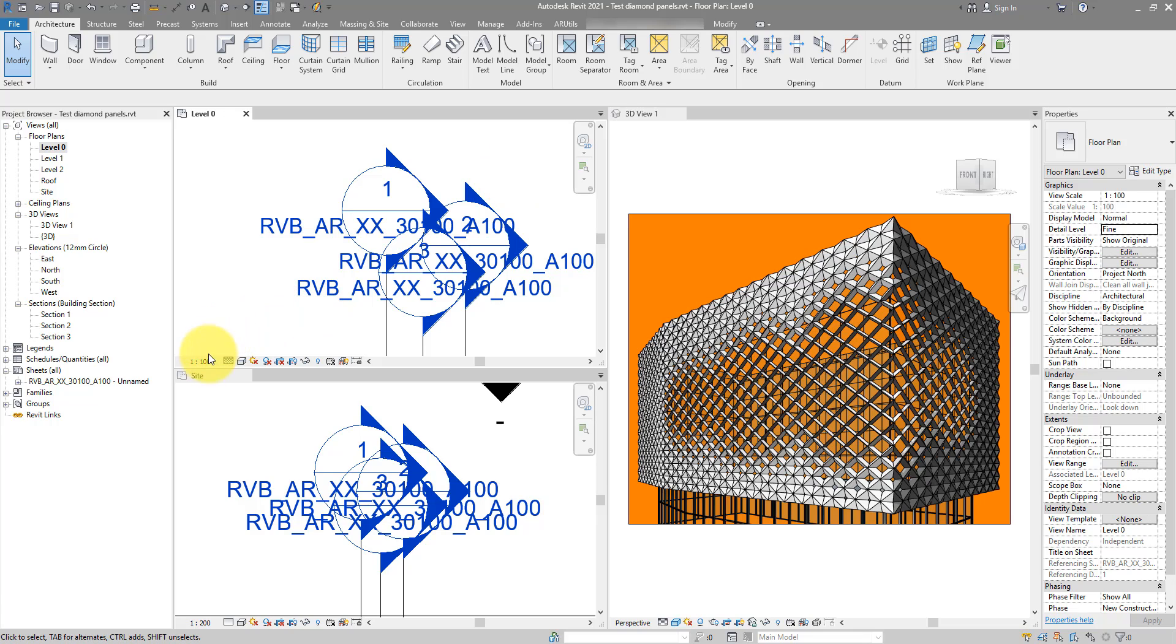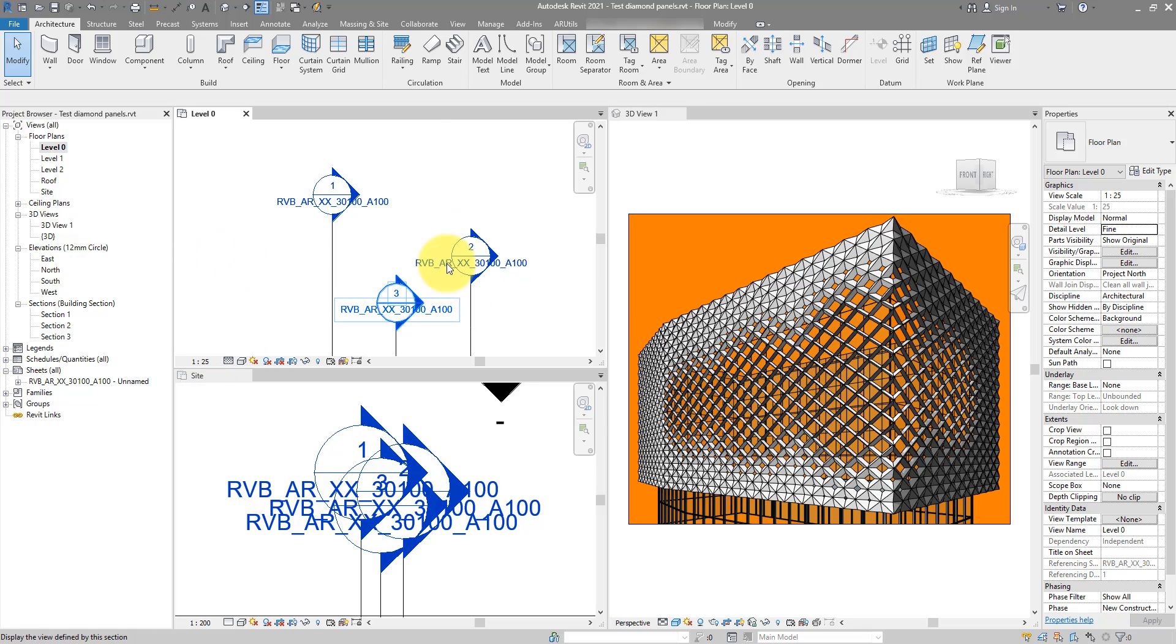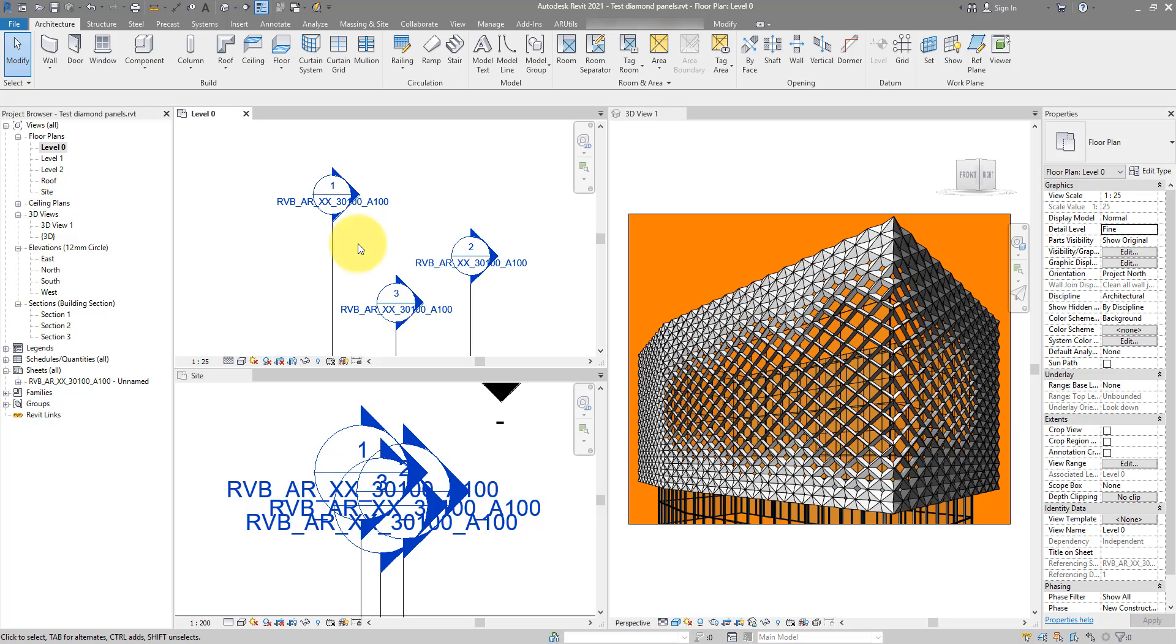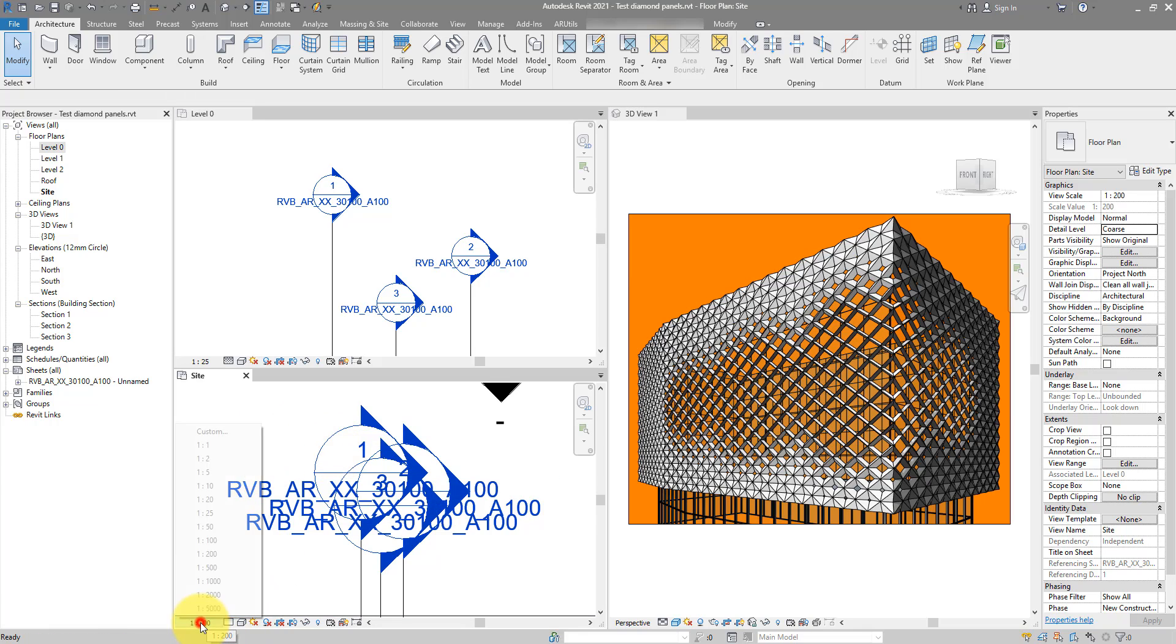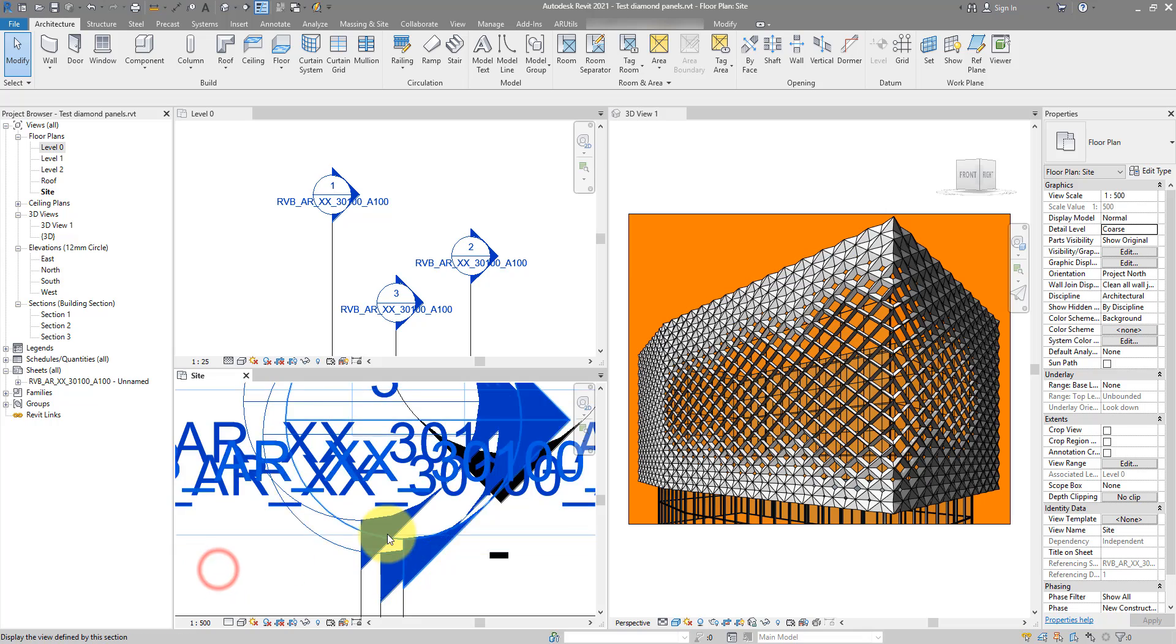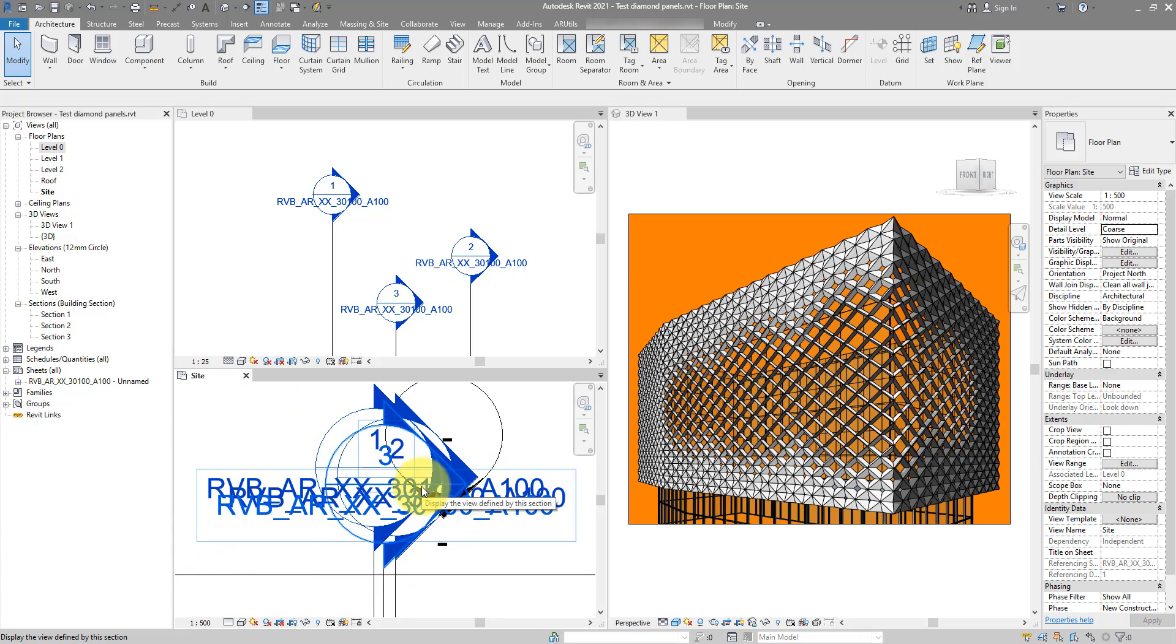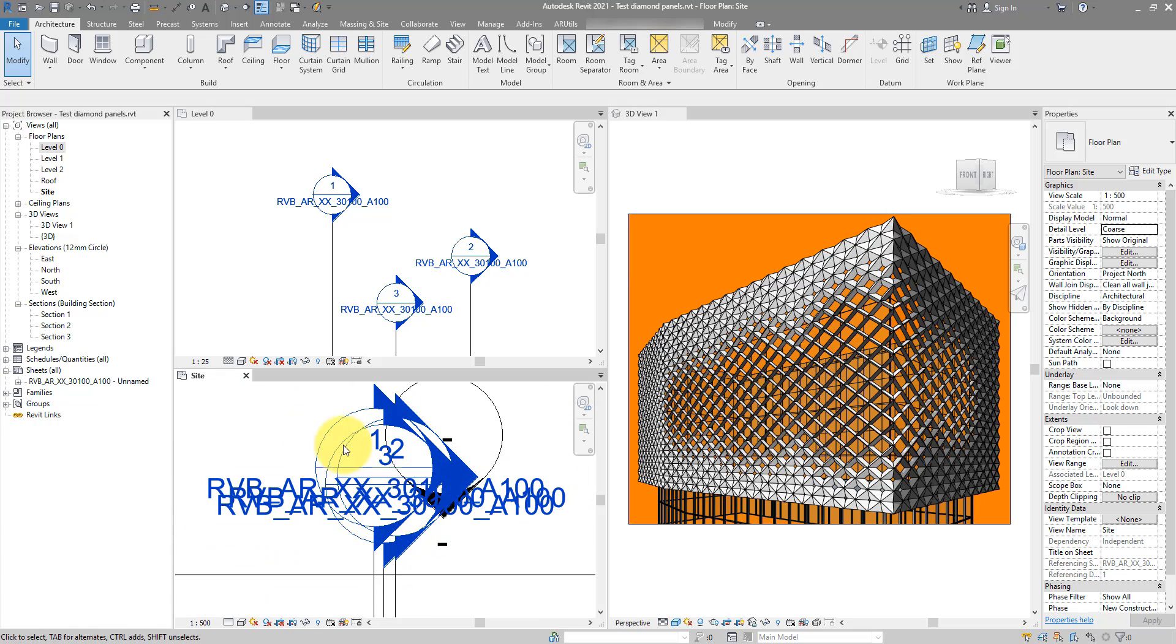You can of course change the drawing scale to something bigger, maybe 1 to 25, and they will start to clean up. But this is not always possible, especially for master plans or site plans where the scale has to be at least 1 to 200, sometimes 1 to 500. And you can see as you go up the scale, this problem just gets worse and worse.